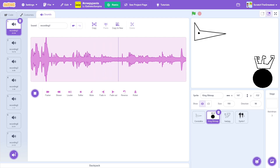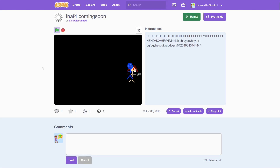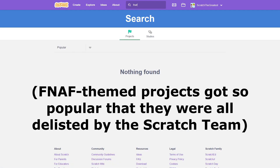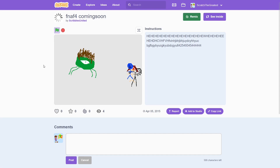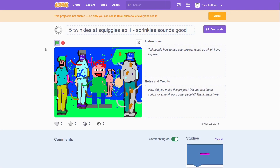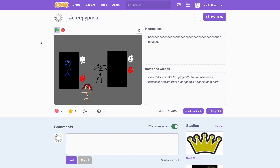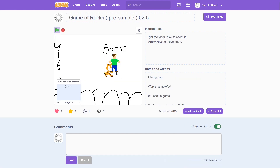For some reason, my creepypasta fascination morphed into a short-lived Five Nights at Freddy's obsession. This is extra strange because I've never actually played any of those games — I just read the wikis, probably after seeing how many FNAF-related Scratch projects there were. So behold, FNAF 4 Coming Soon, and the short-lived animated series Five Twinkies at Squiggles. Luckily, I got over that phase and started working on a larger Zelda-inspired game called Game of Rocks.